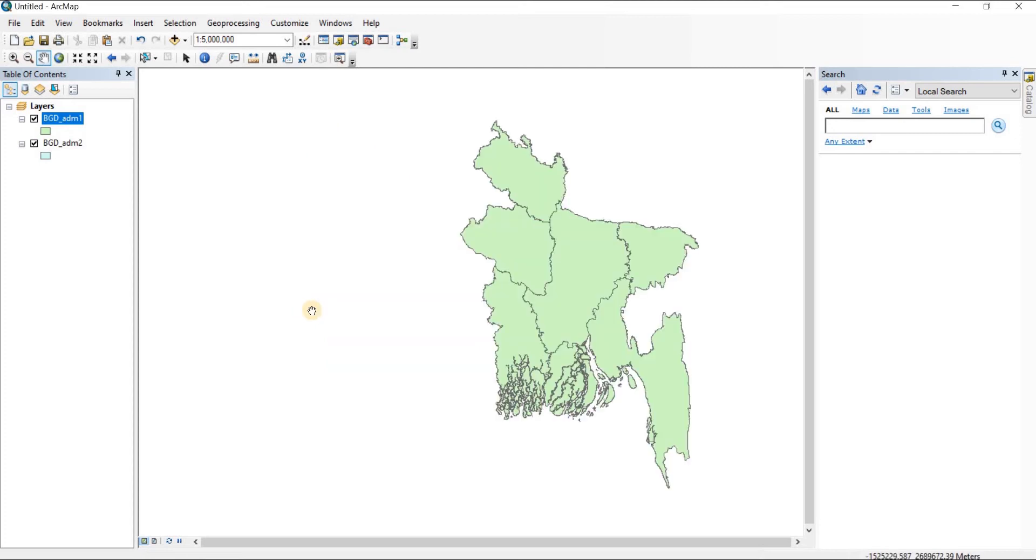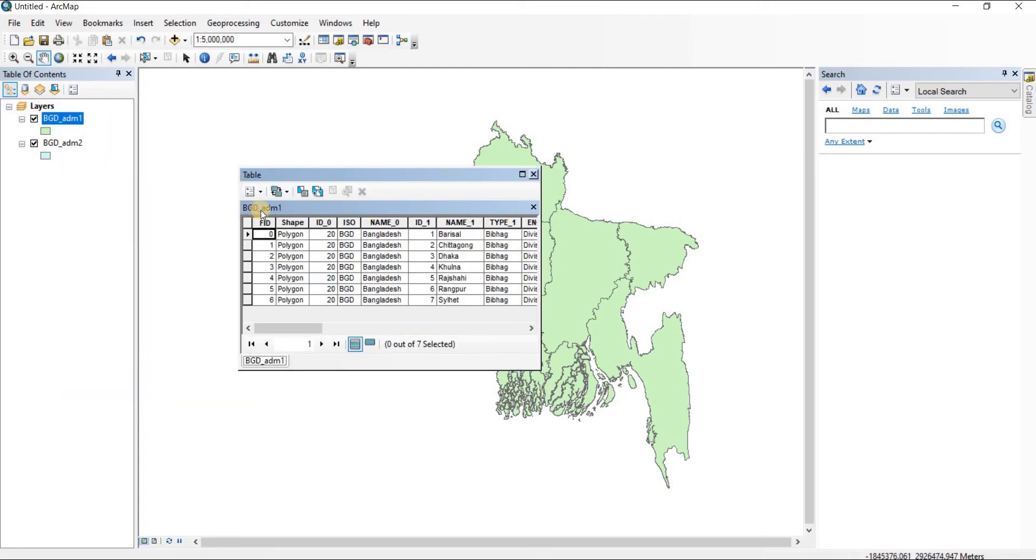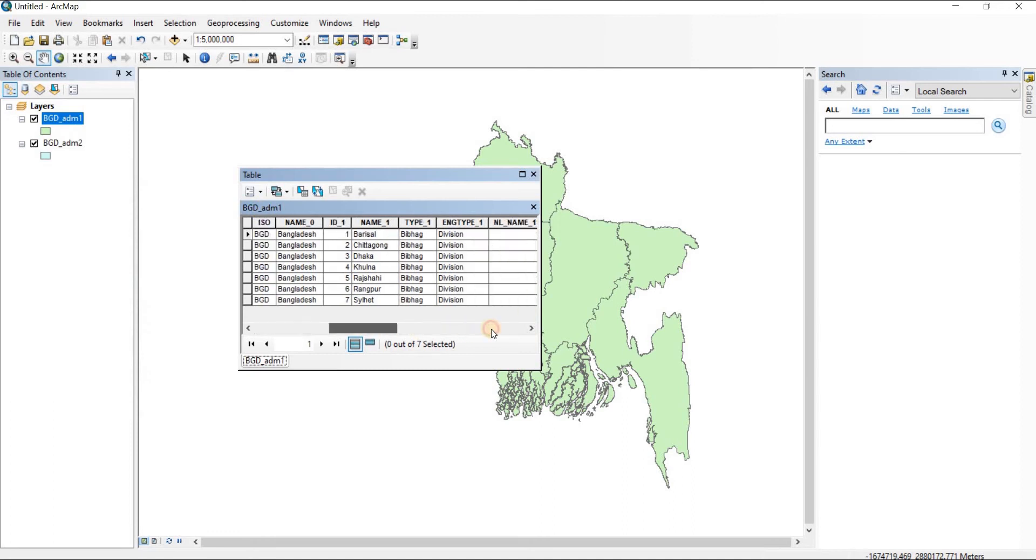To calculate the log values of the areas of different polygons, we'll right-click on the file, then open the attributes table.